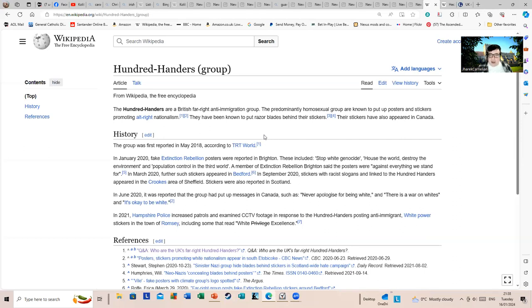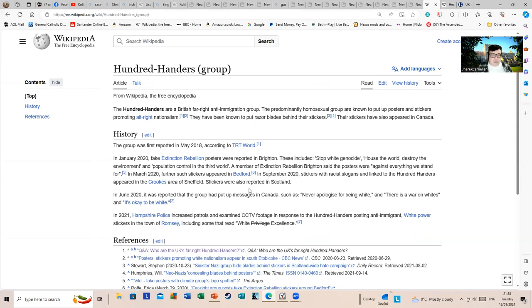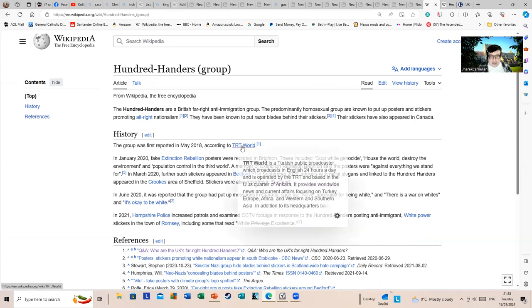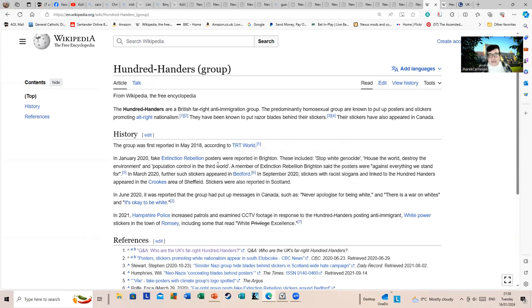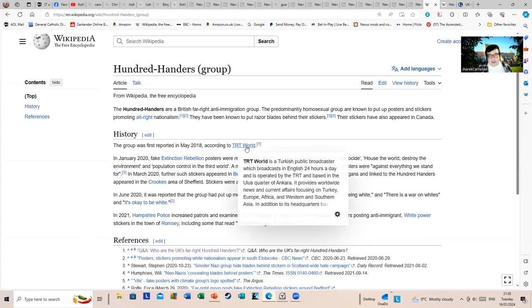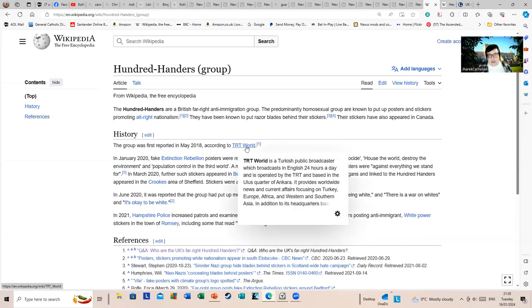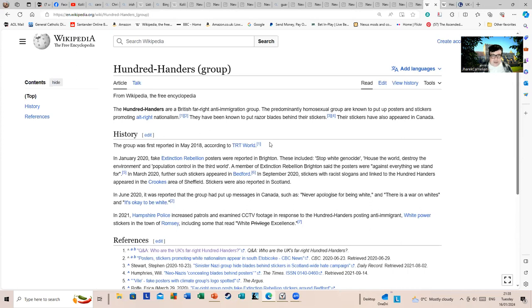They have been known to put razor blades behind their stickers. Their stickers have also appeared in Canada. The group was first reported in May 2018 in TRT World. TRT World, this is a Turkish broadcaster, which is, how shall I put this, approach it with some caution.